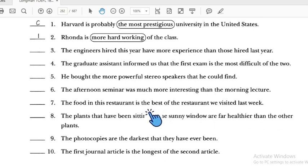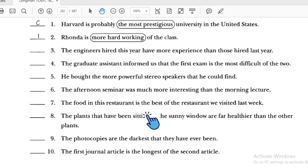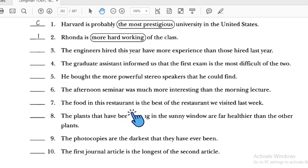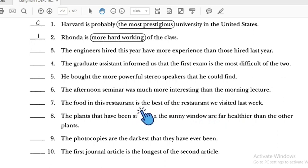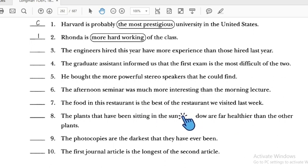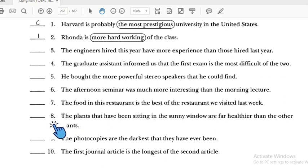If we want to keep 'the best,' we would need to say 'restaurants' — plural, meaning many. So we have to change 'the best of' to comparative form. Number seven is incorrect.